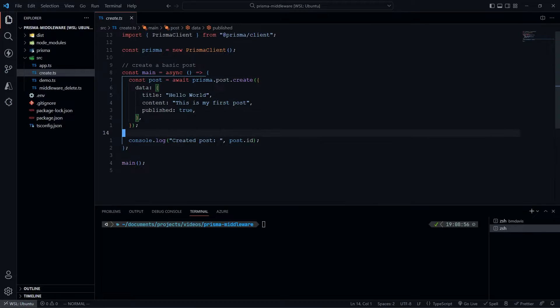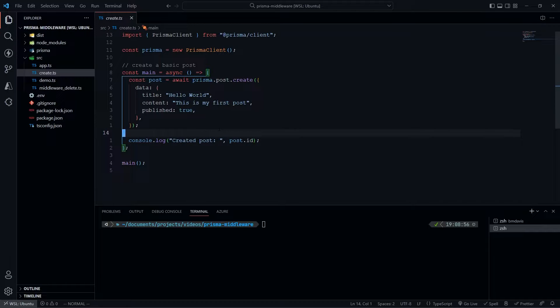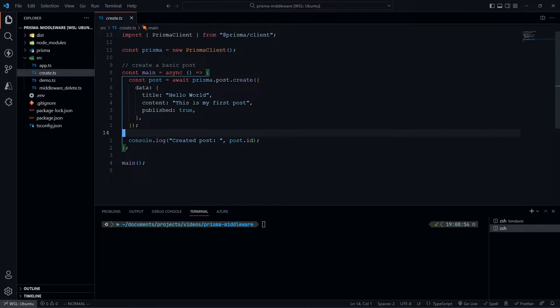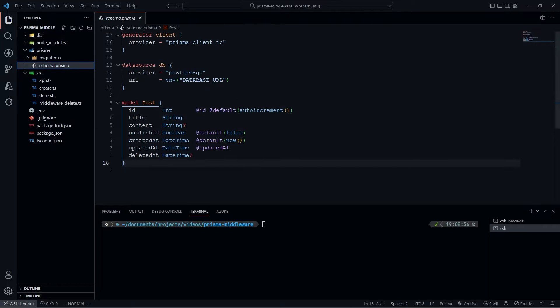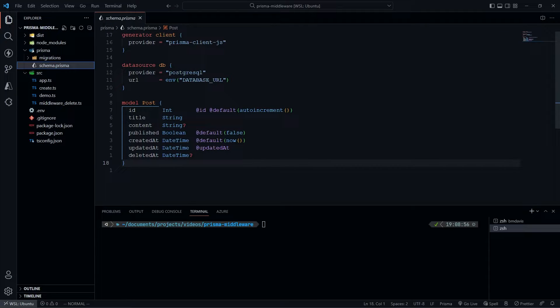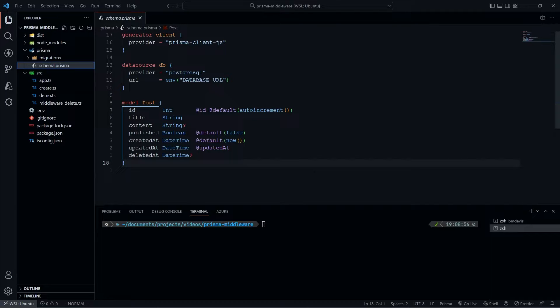Getting into the basic code, the first thing I have here is a basic create. I'm going to create a new post. For my data model, I'm using this schema.prisma. I defined a post with title, content, published, and so forth. Nothing too special.